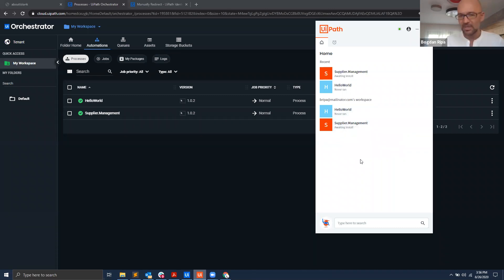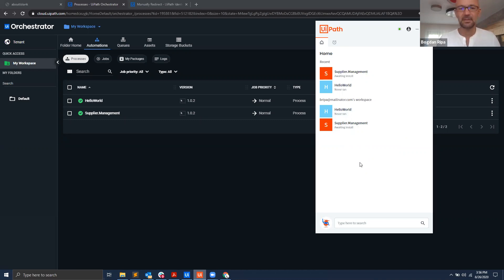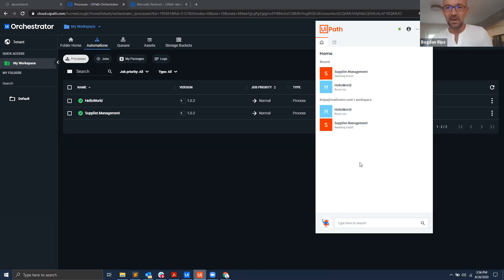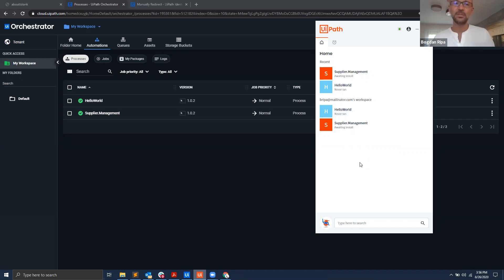And this is how you migrate from being what we would call an offline user, somebody that licensed their Studio and Assistant using an offline community license, to moving to being online and signed in into Orchestrator, and then migrating all your processes from your local folder to your personal workspace in Orchestrator. Thanks for watching.